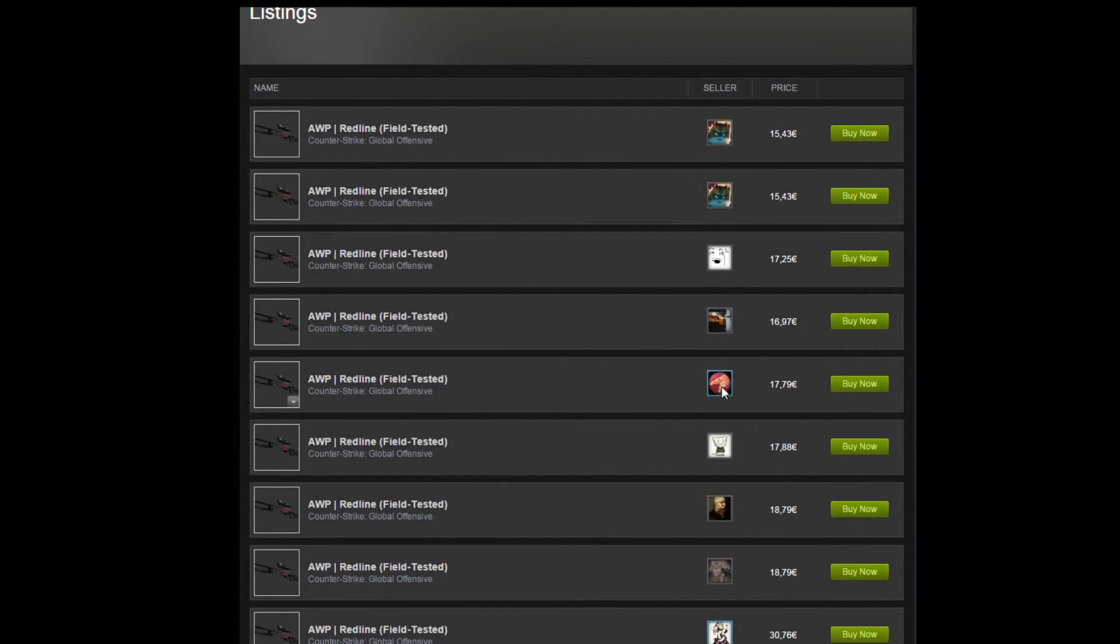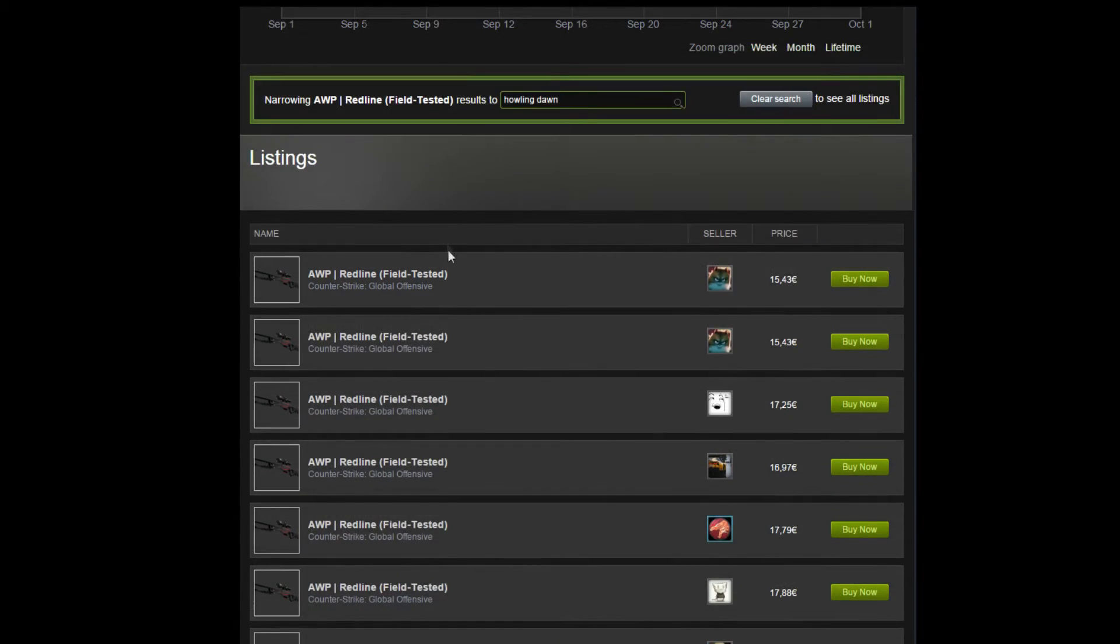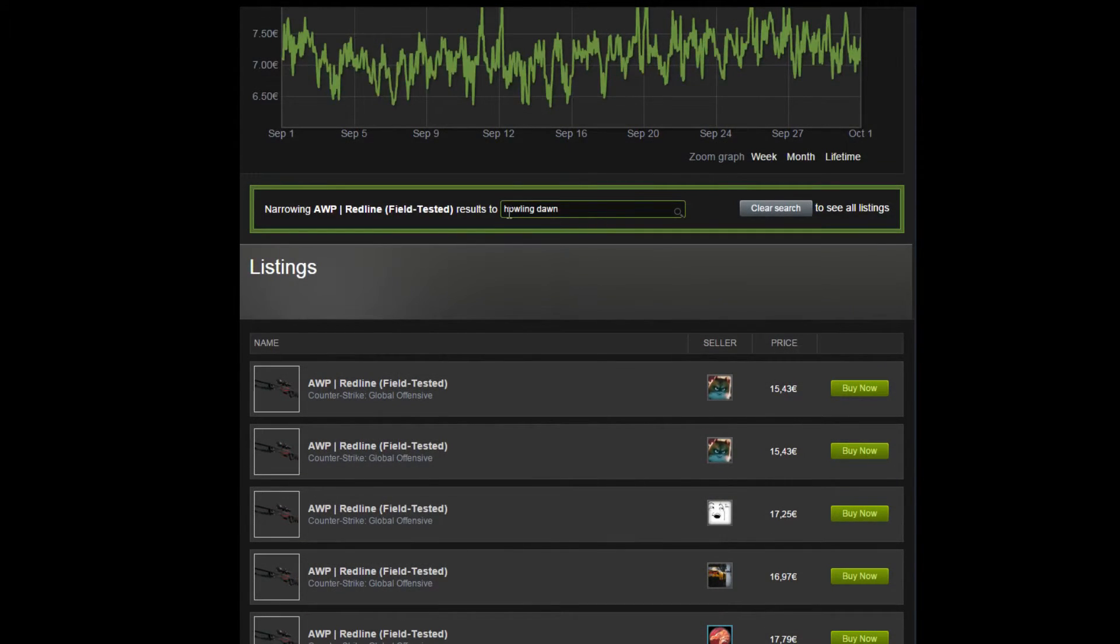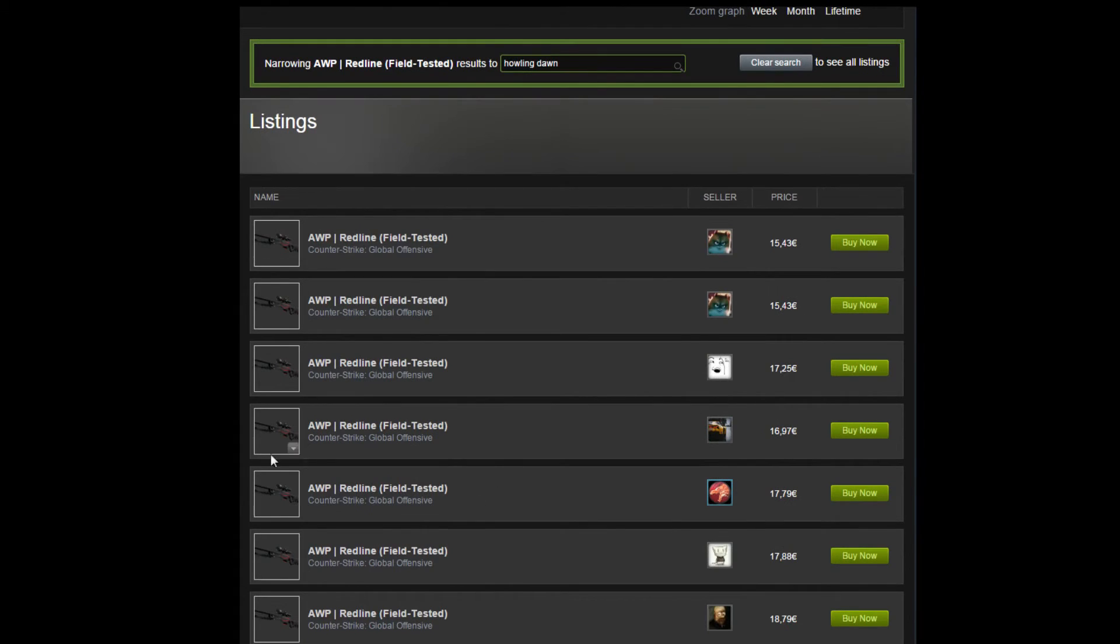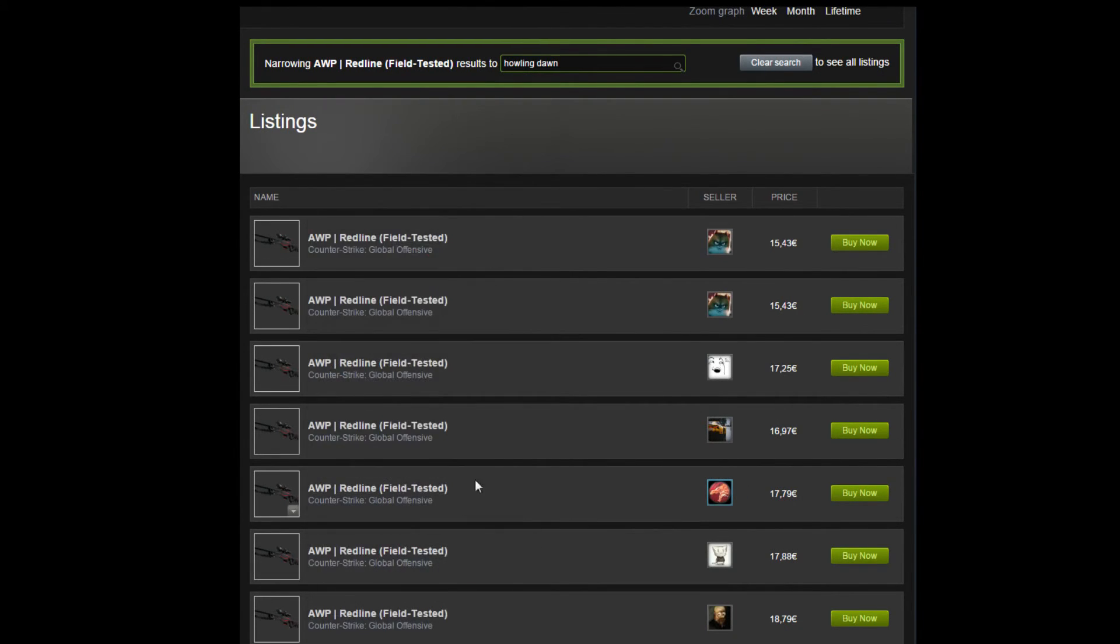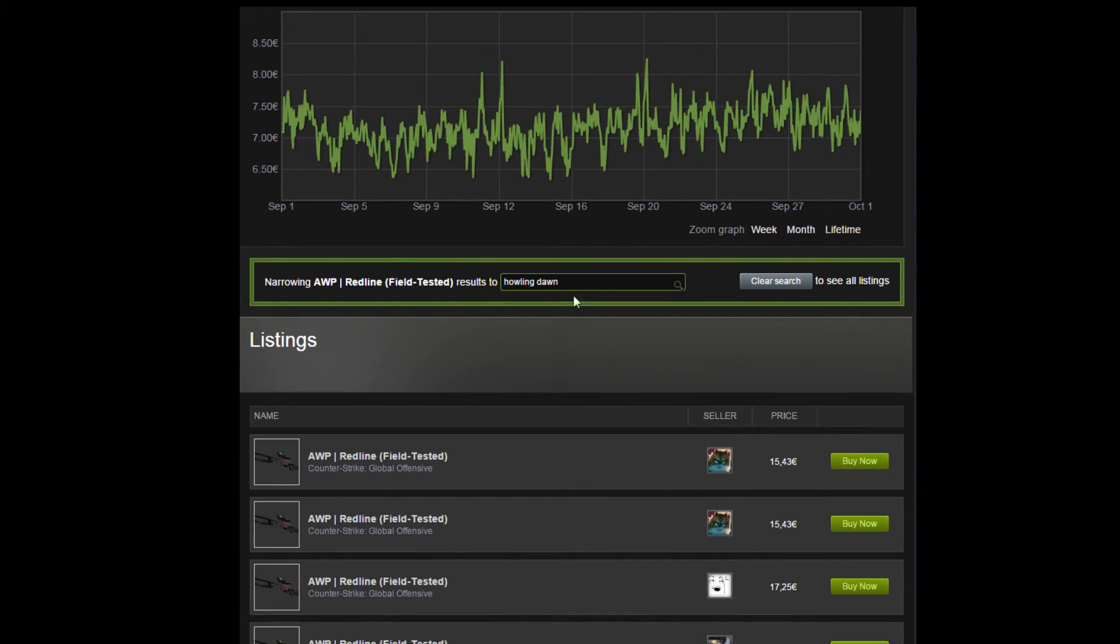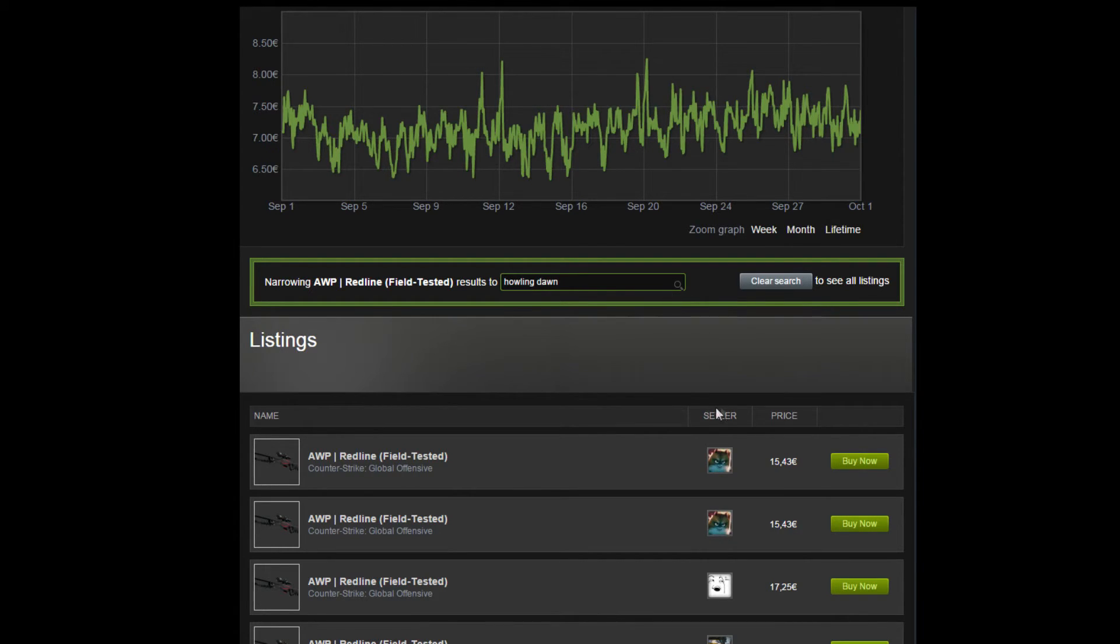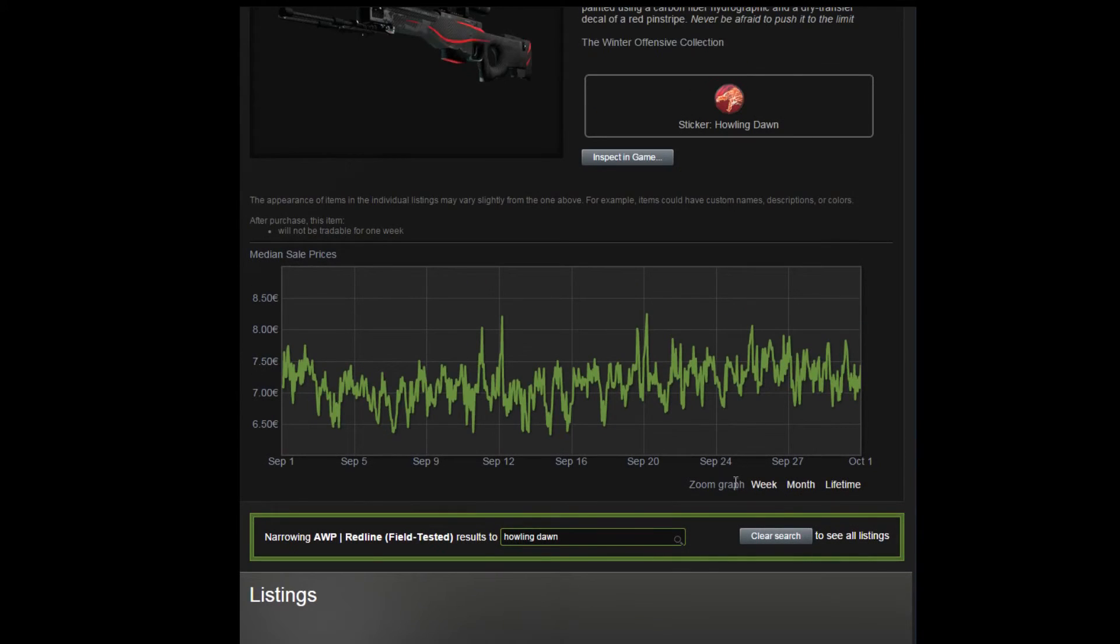This guy even put the Howling Dawn as his profile picture, so if you weren't looking for specifically Howling Dawns, you would find it anyways. That's how to look up specific stickers for specific CS:GO gun skins.